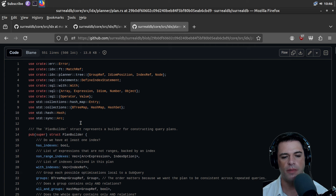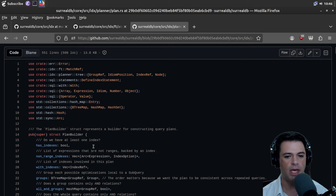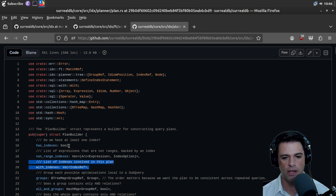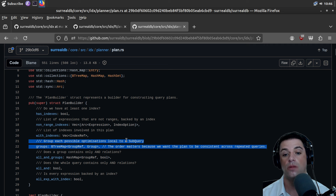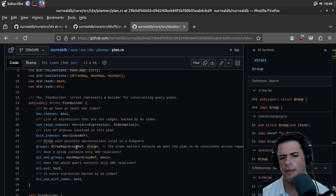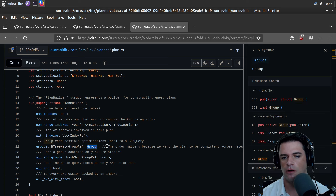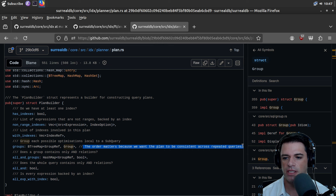In plan we have a plan builder. It does things like: do we have an index? We have a list of expressions that are not ranges backed by an index. They are non-range things that have indices. We keep a list of indexes involved in the plan, then group each possible optimization into a subquery. We're mapping group references to the things they refer to.